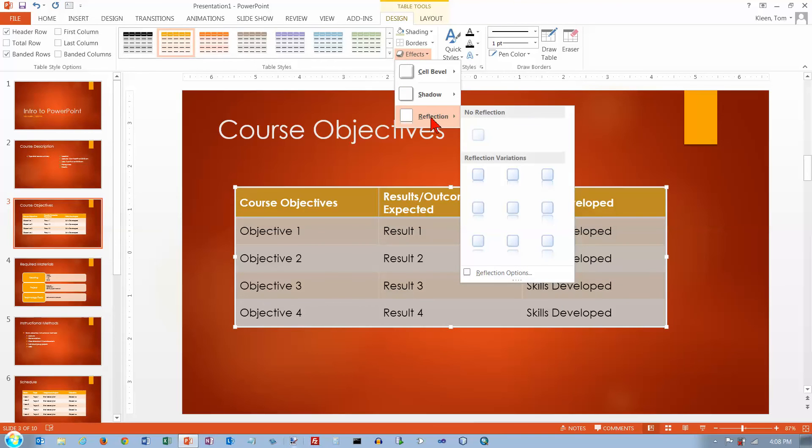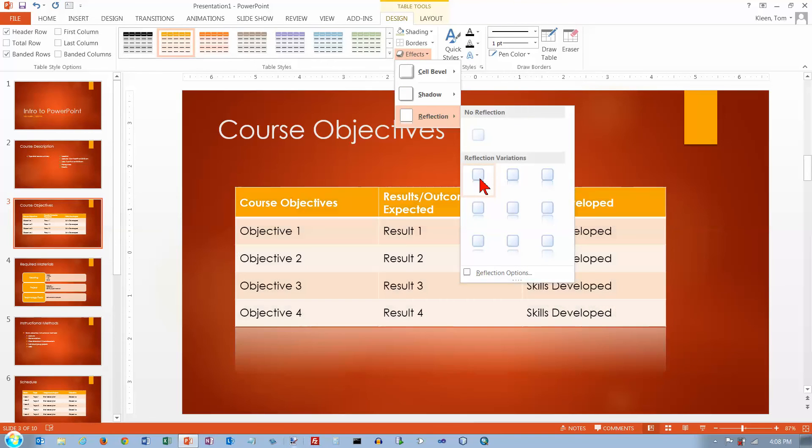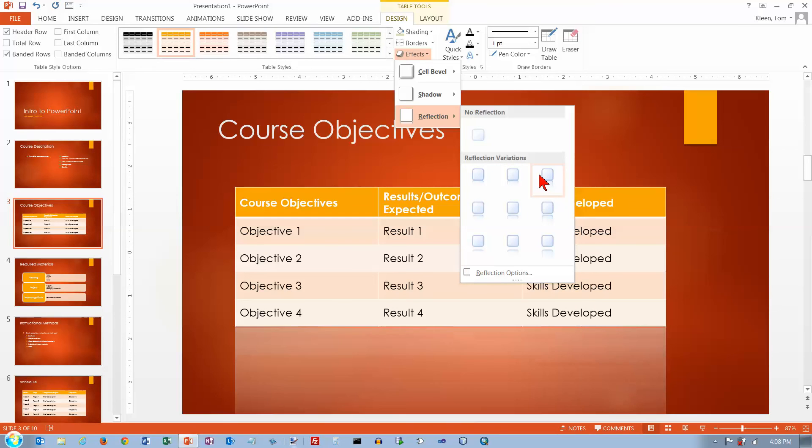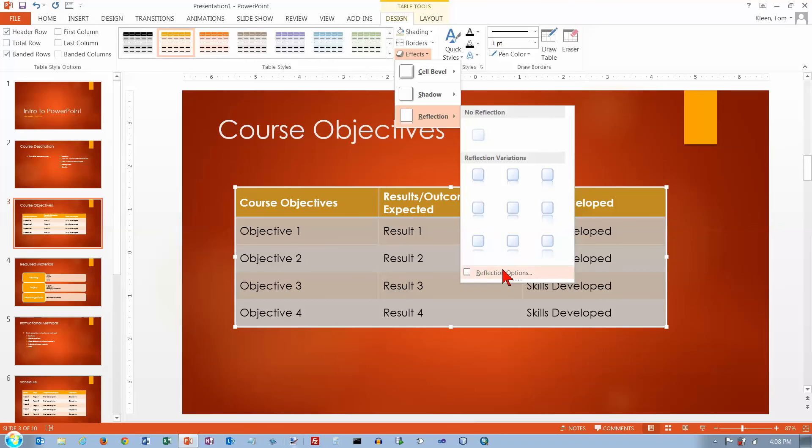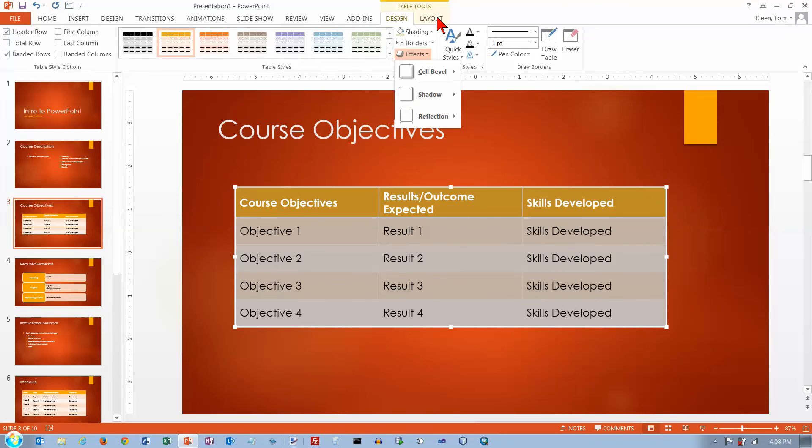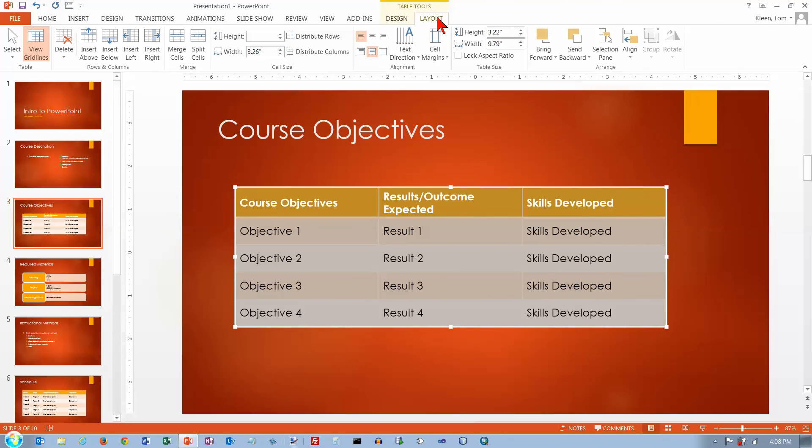And you can do reflections. A little bit of reflection down there in front of the table. And you can customize that as much as you want to, but that's not really a big deal. Okay, let's go to the layout tab here.